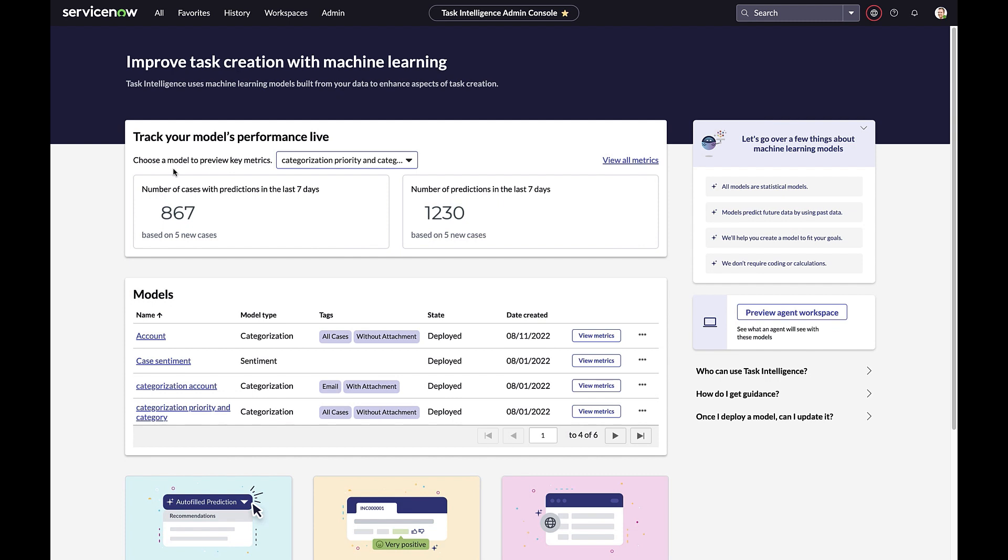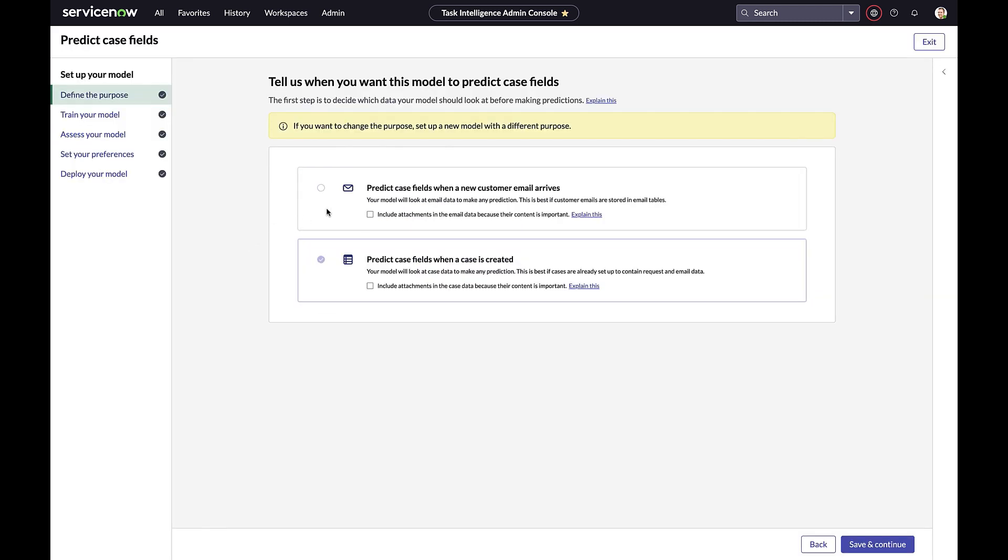Here we can see different models. Let's go and have a look at the Case Categorization model. Here is where you define the model's purpose. Perhaps the model will predict case fields based on new emails that arrive, or it will predict case fields based on newly created cases via a portal, for example.